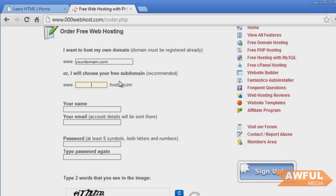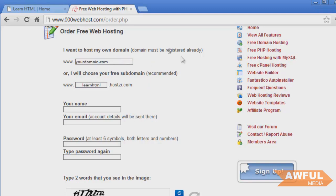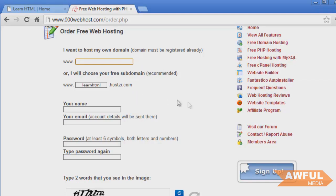So we're just going to name ours like learnhtml. And what this is, this is the address you type in to get to the website. Like awfulmedia is awfulmedia.com. That's because I purchased the .com for awfulmedia. This works the same way. You can also create your domain from a registrar like GoDaddy or somebody like that. And then use that domain here. Link the DNS to here. But for this tutorial, we're just going to use a subdomain.